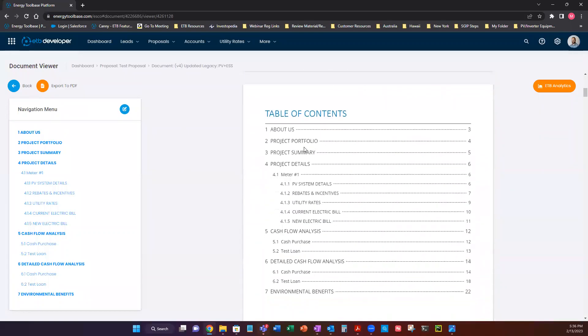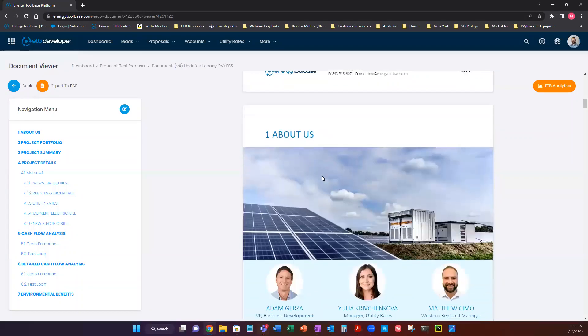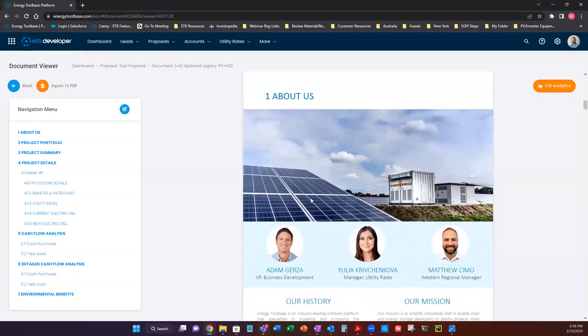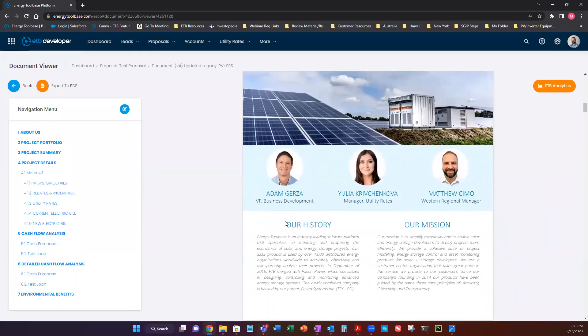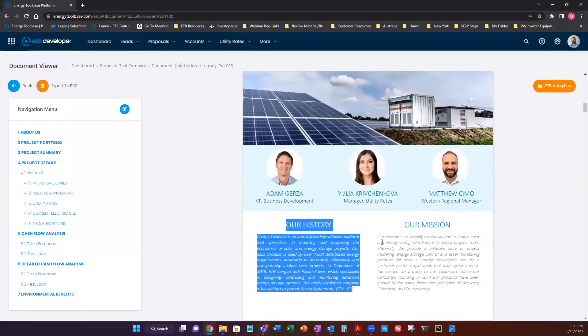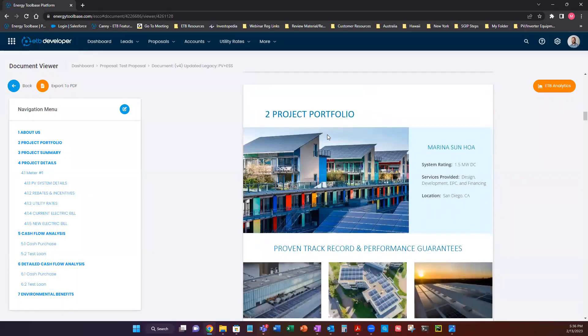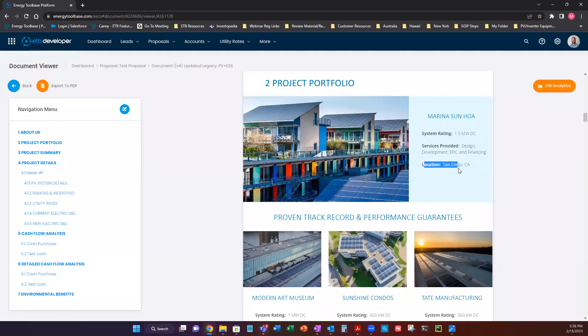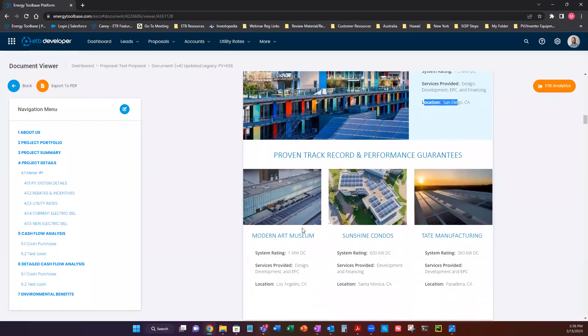So we have our table of contents. We have a footer that's going to be customized. About us. So you can pop in different pictures from your key players and your organization and retype your history, your mission, project portfolio page. So all these pictures can be swapped out and system ratings and location. All these different specs can be customized to fit that project that you want to showcase.